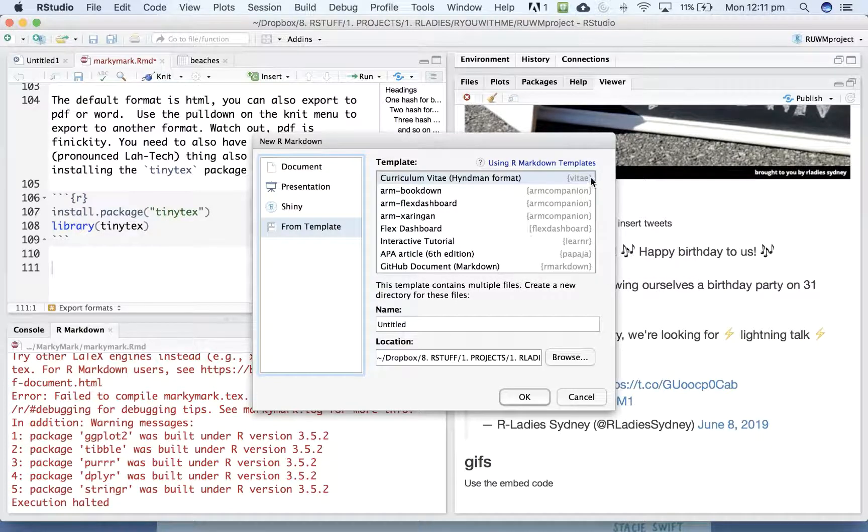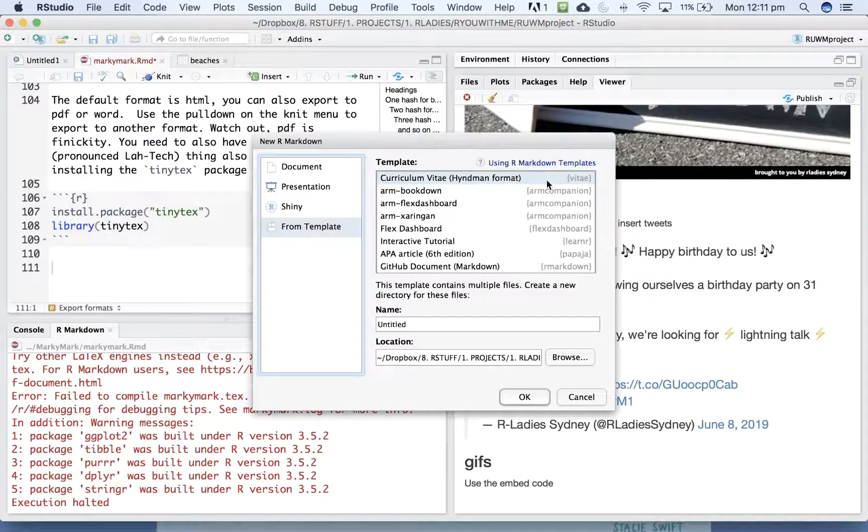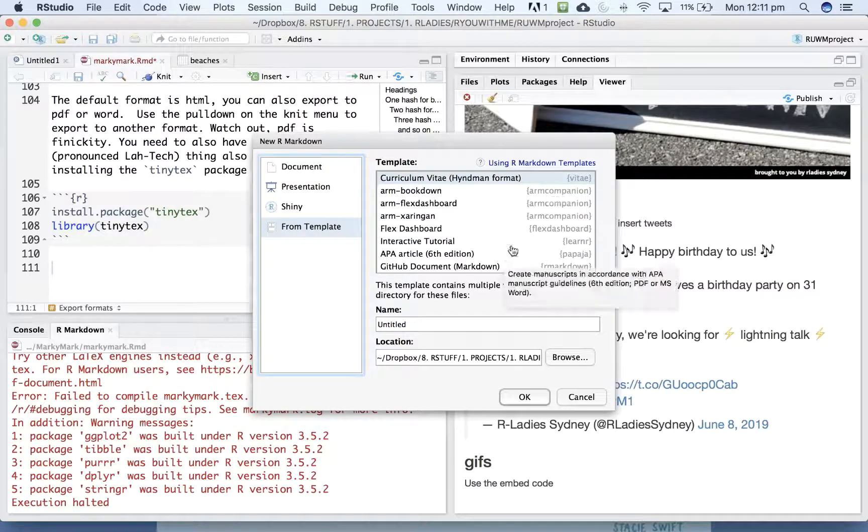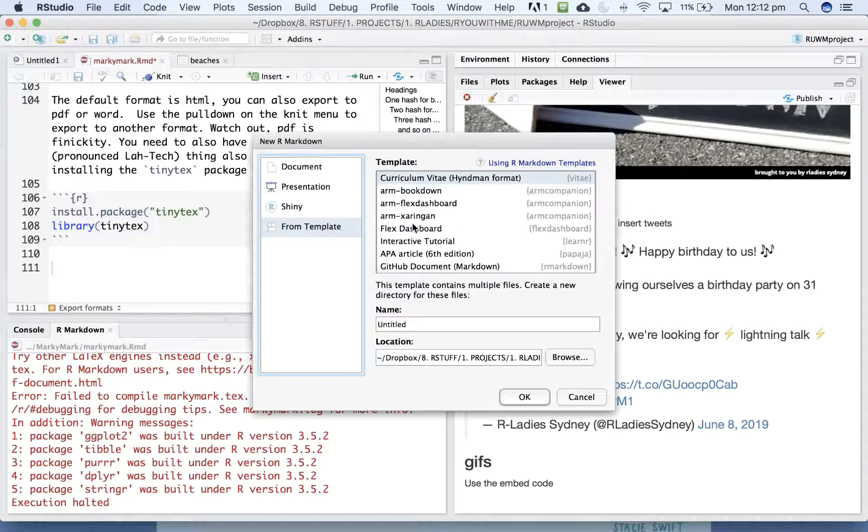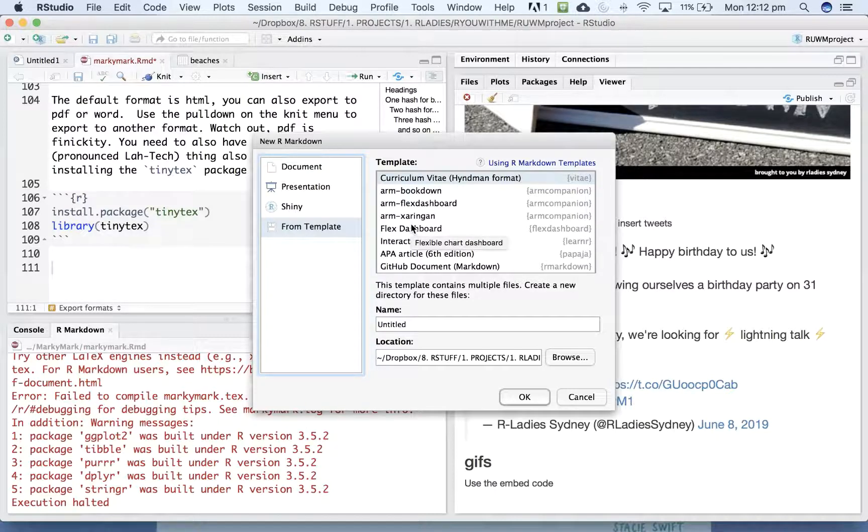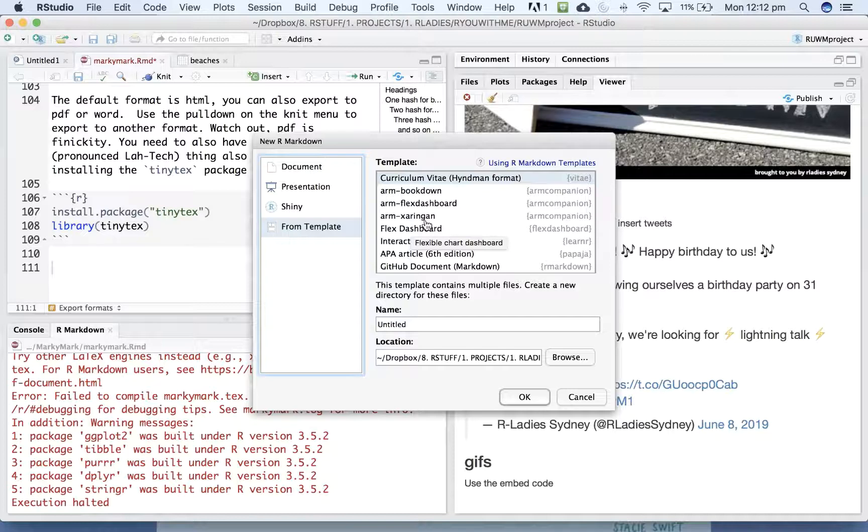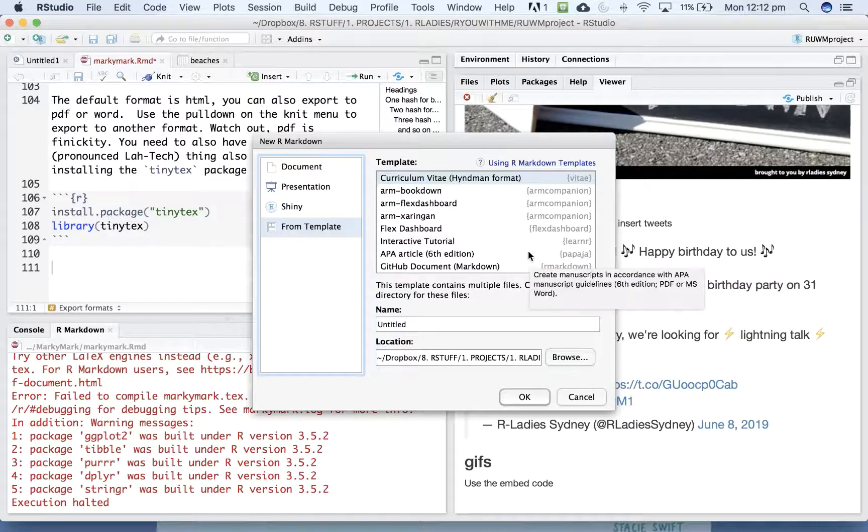Vitae is a package that allows you to create CVs. This ARM Companion was a package that Alison Hill created for her advanced Markdown workshop.